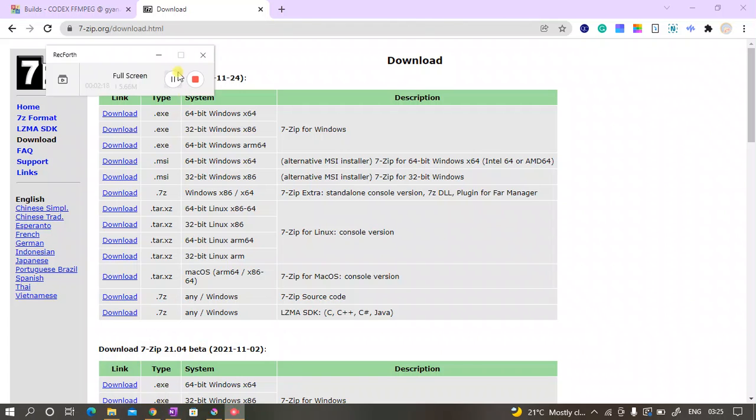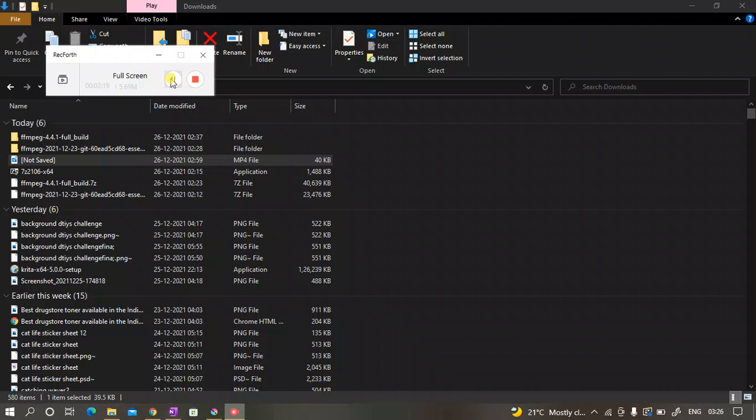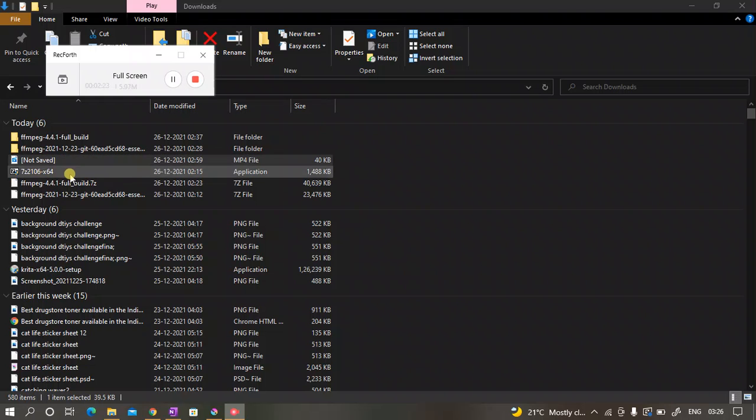Just type for 7-zip and then download the 64-bit Windows version. Click on the link and just download it. Since I've already downloaded it, I won't be downloading it again.